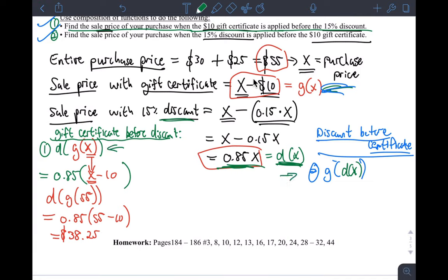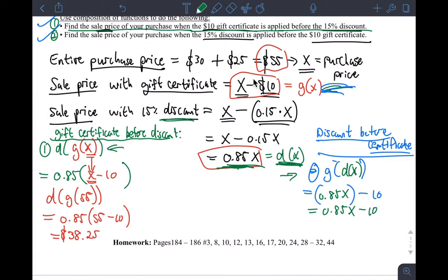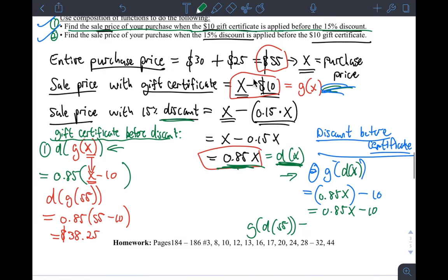Composing the other way around, g(d(x)) = 0.85x − 10. For our actual purchase price of $55, I compute g(d(55)) = 0.85 times 55 minus 10. If you do that in your calculator, you get $36.75.